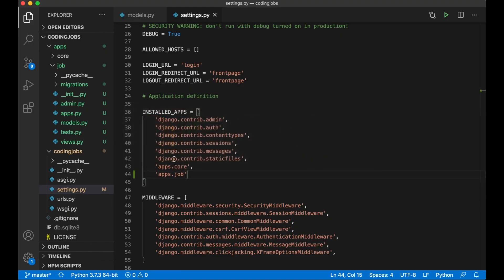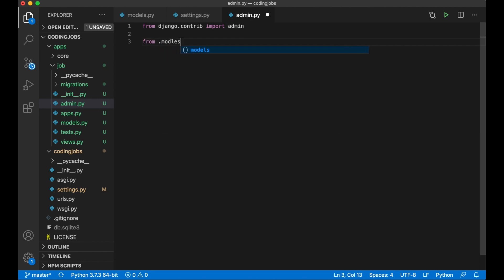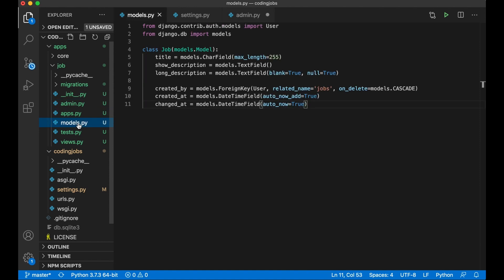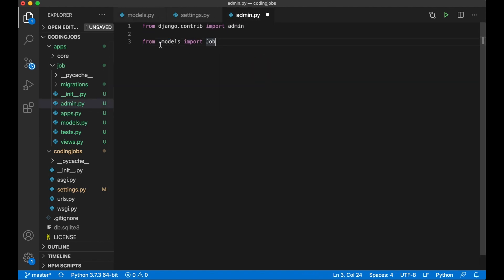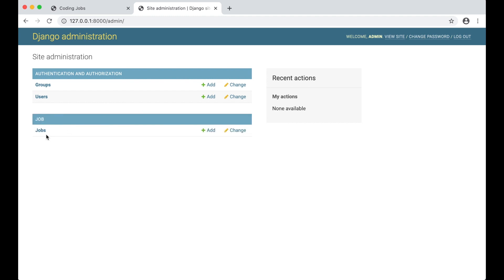Back in VS Code, every app has an admin.py file — this is where we register models with the admin interface. I import the Job model: from .models import Job. I can use the dot prefix because I'm in the same folder. Then I call admin.site.register(Job) and save. Refreshing the browser, I now have a Jobs section.